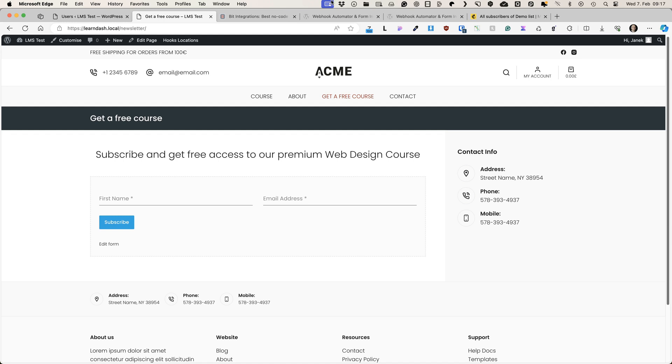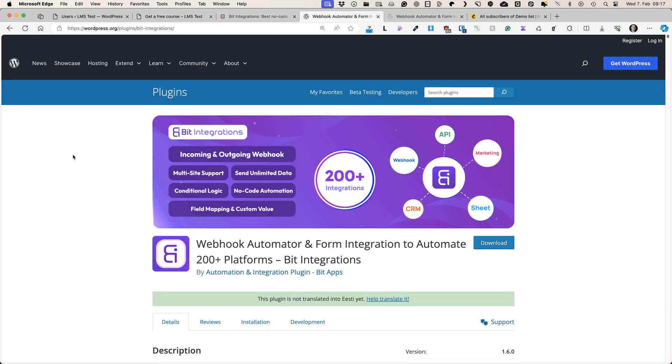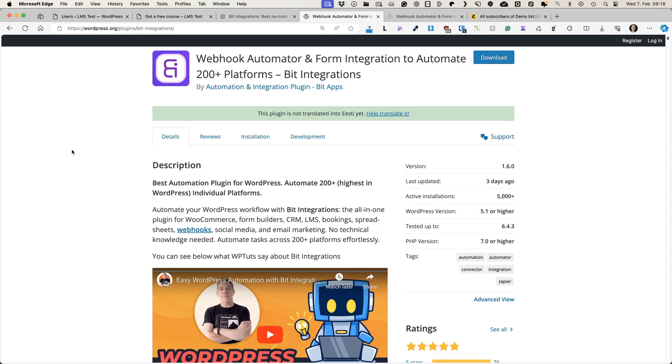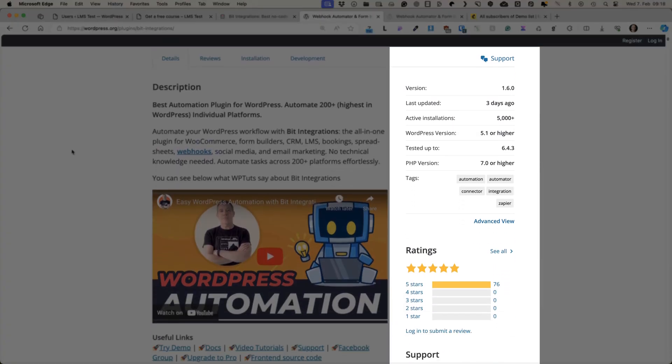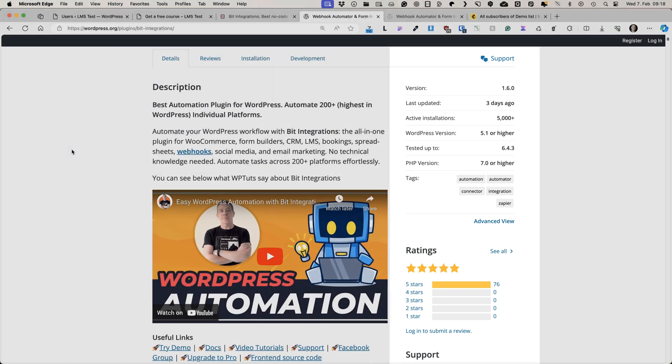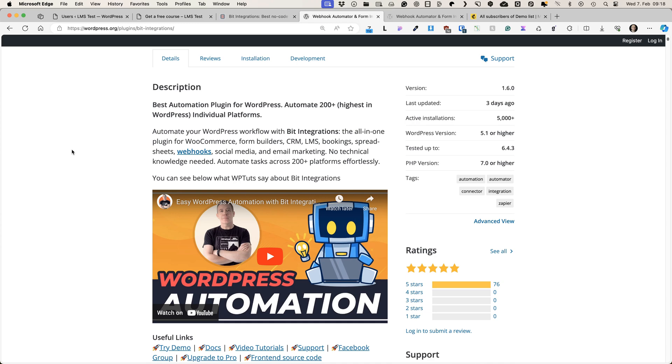First things first, we need to install a plugin called Bit Integrations, the one you see on the screen right now. Currently it has more than 5,000 active installations and only five-star reviews. I'm using it on multiple sites and it works well.